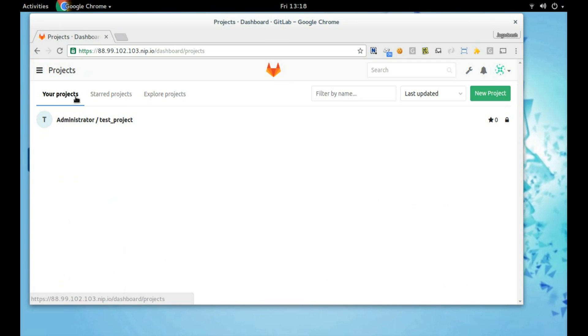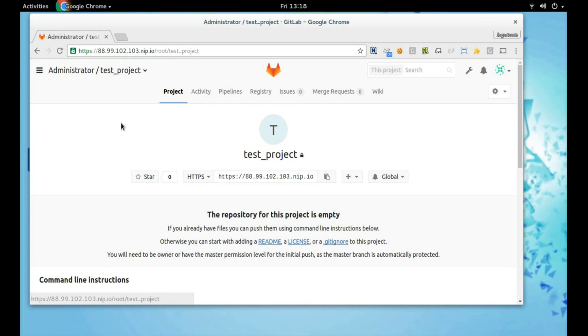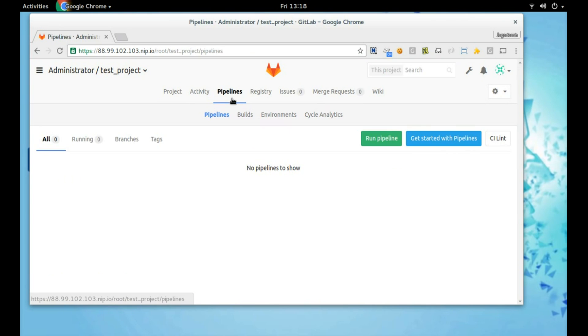I already initialized the test project. Of course, it is empty. Under Pipelines, you can see Test, Deploy, and Build status of your CI.